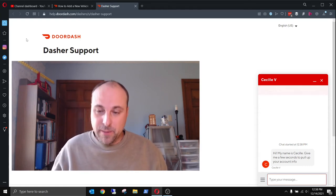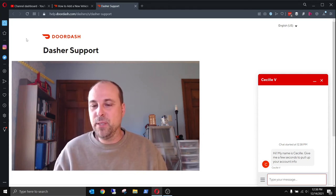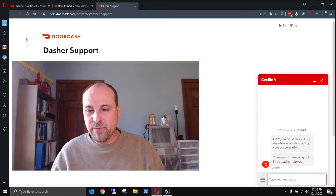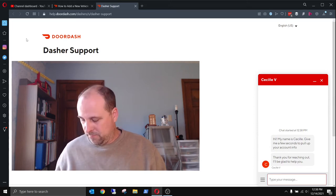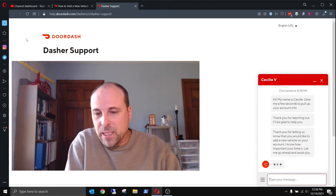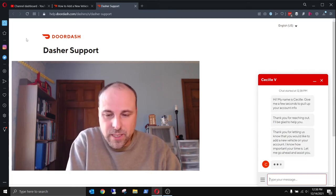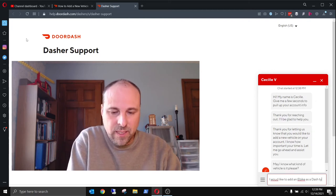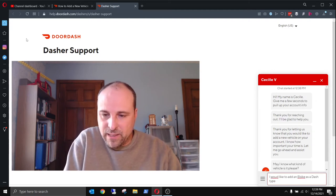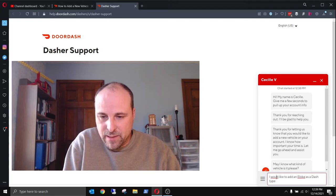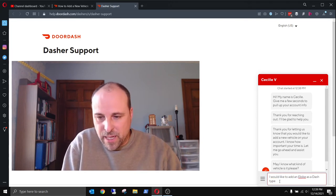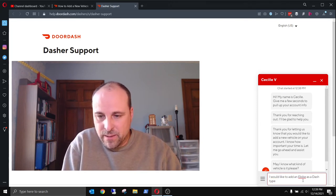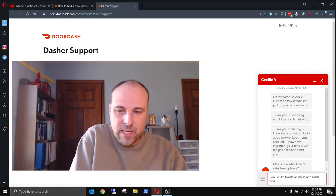All right, Cecile. I'll give you a few seconds to pull up my account info. I'm glad you're here to help me. Oh my gosh, all these scripted garbage. Let's see. I would like to add an e-bike as a dash type.